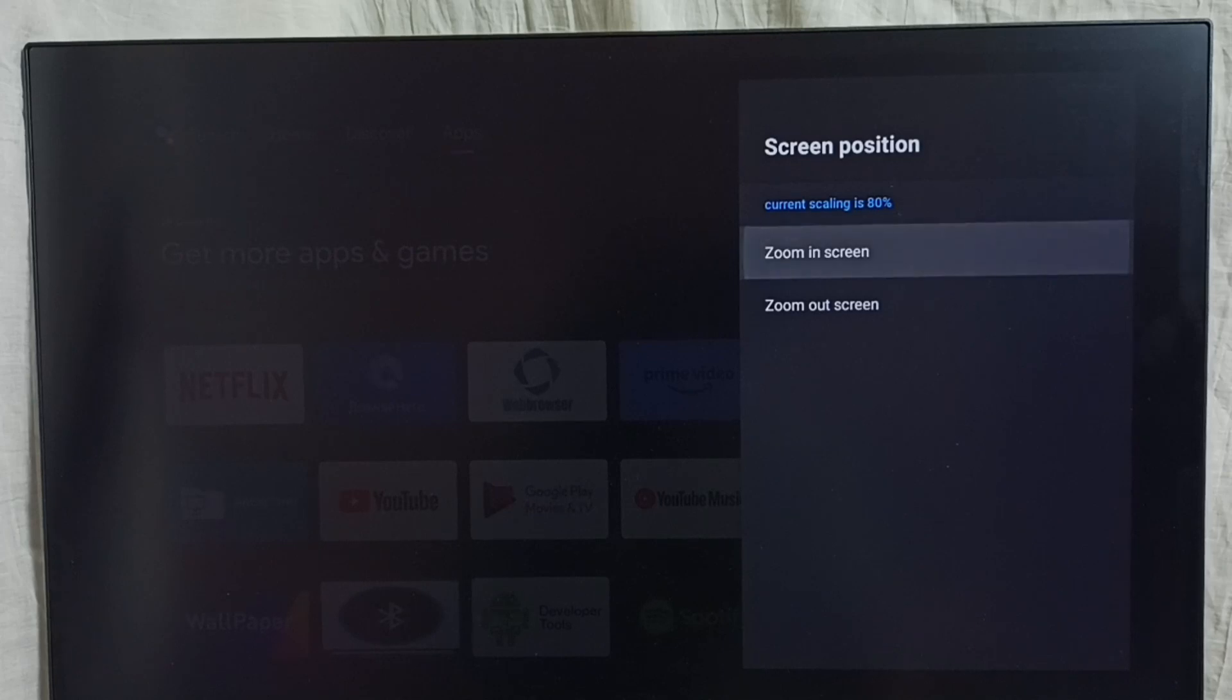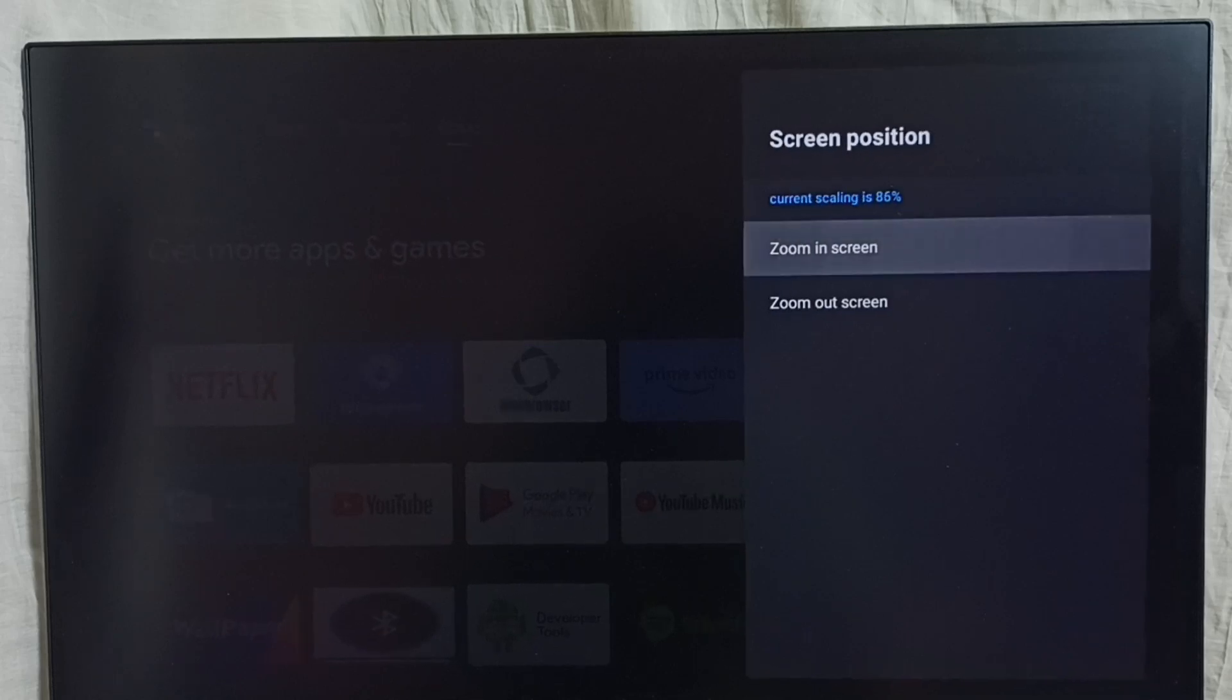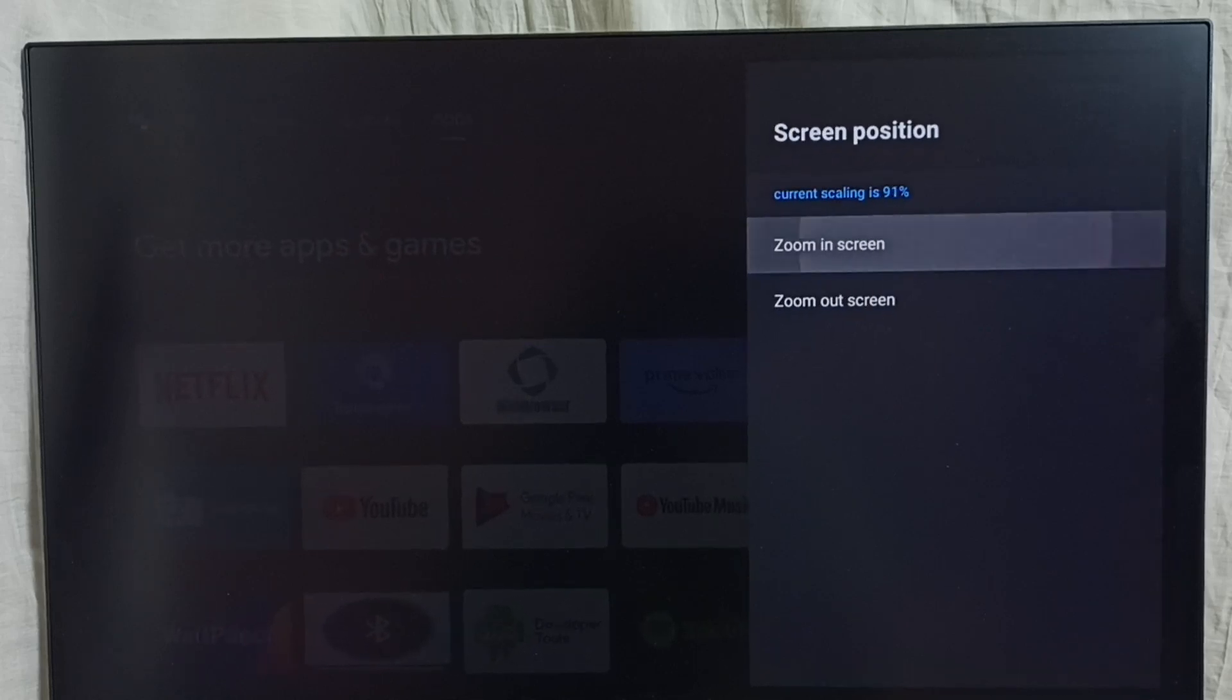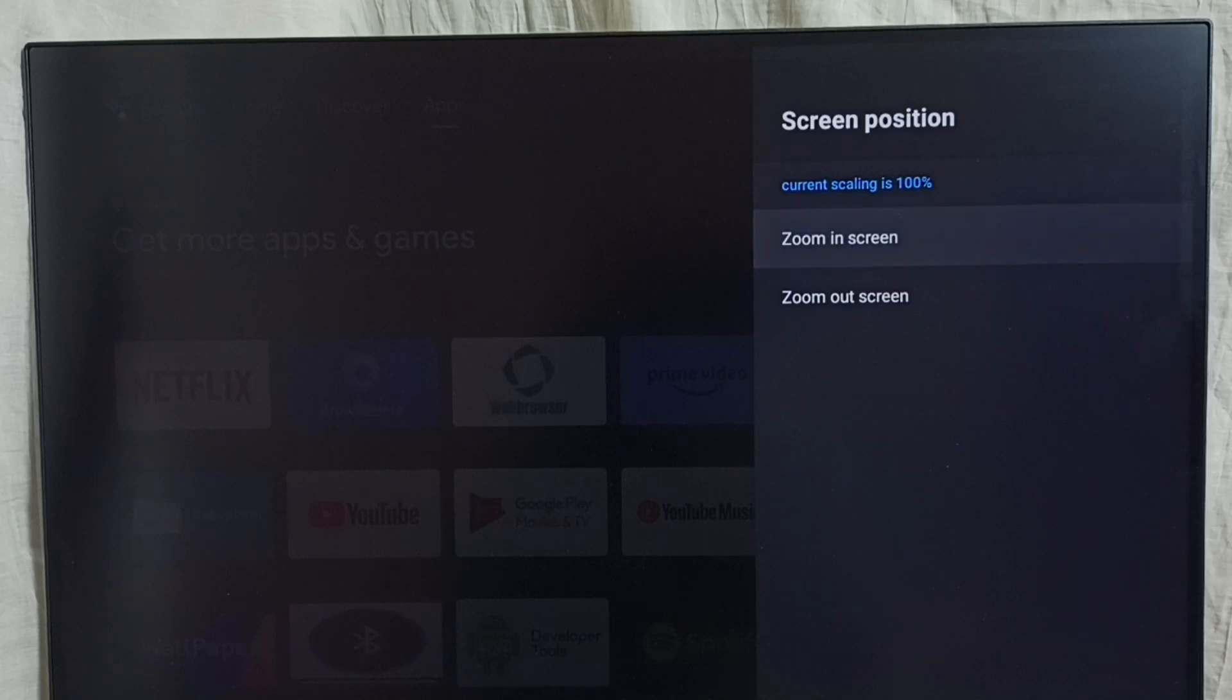Let me select this option. You can see the current scaling is 82%. We have to make it 100. That way we can make this display full screen. So let me make it 100. Now the current scaling is 100%.